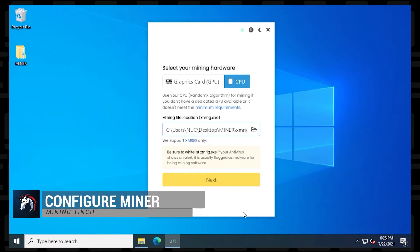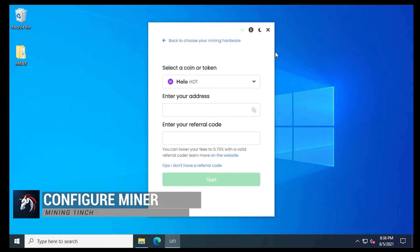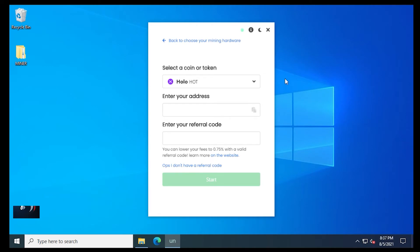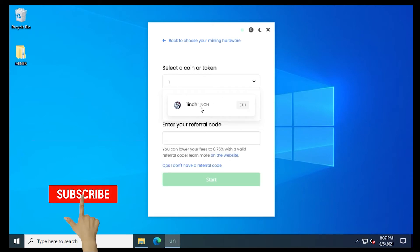Now we're ready to configure the Miner and select the coin that we want to mine. So we'll click on next. And up at the top, we get to select the coin that we want to mine. So we're going to click on the drop down list. And in here, we're going to be looking for one inch. We're just going to select it.